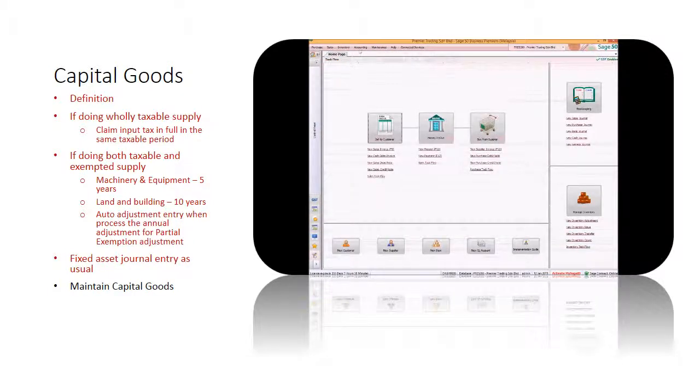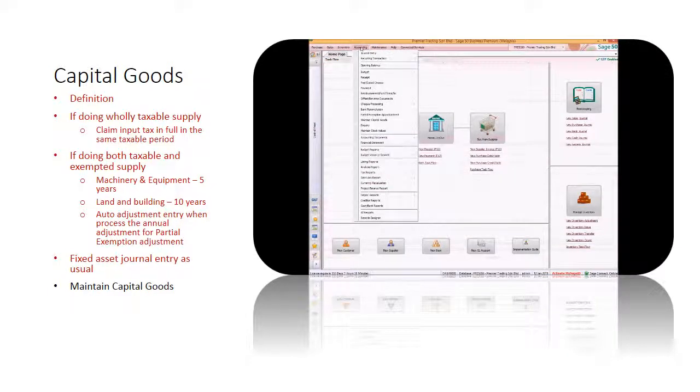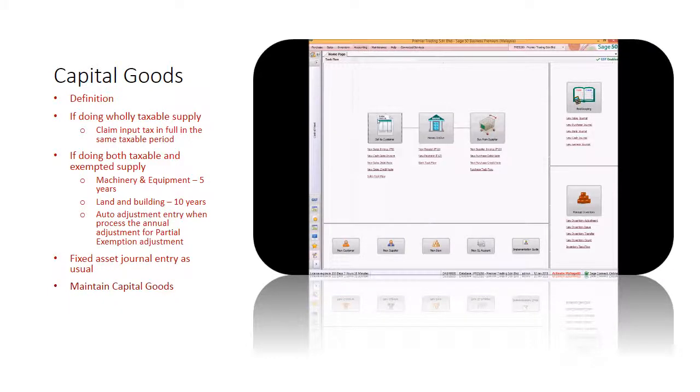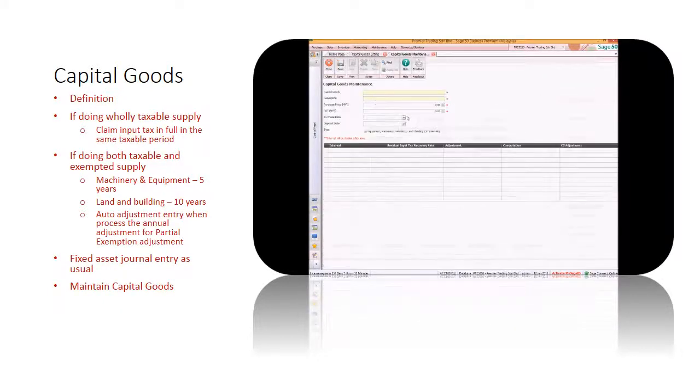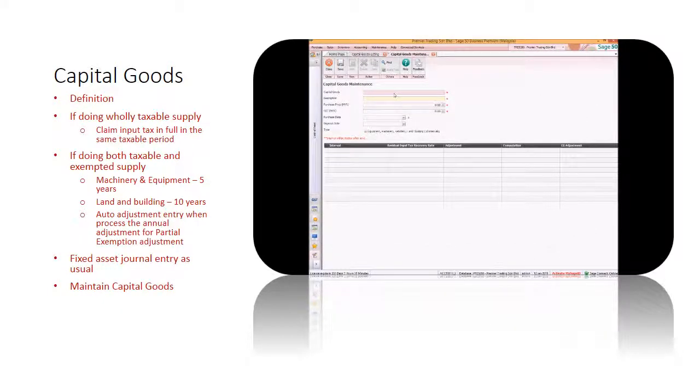After that, go to this menu to maintain the details of the capital goods such as description, amount, GST amount etc. Let the system handle the rest for you.